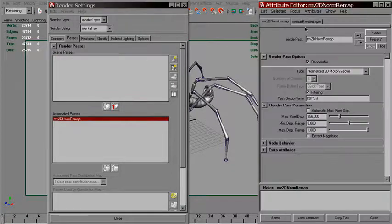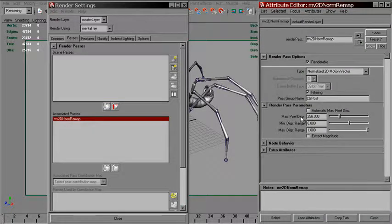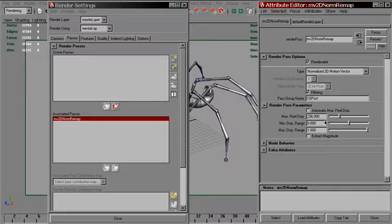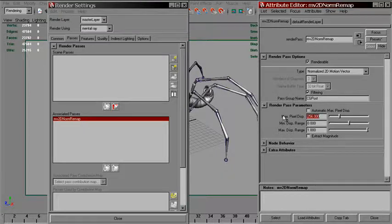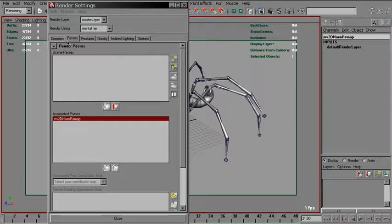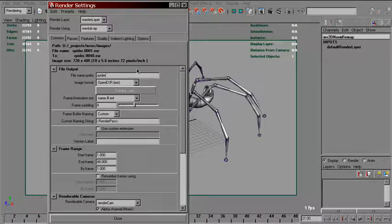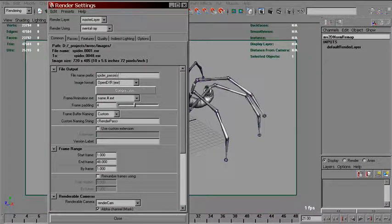In its options, we've got the similar attribute called MaxPixelDisplacement, which we can set to the same 720. And then we need to give it a name.